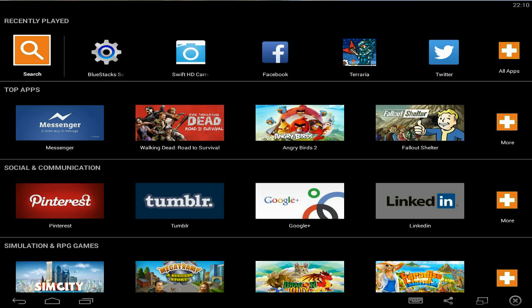So on the Bluestacks main screen you want to click on all apps to the top right here. And when that loads, any second now,